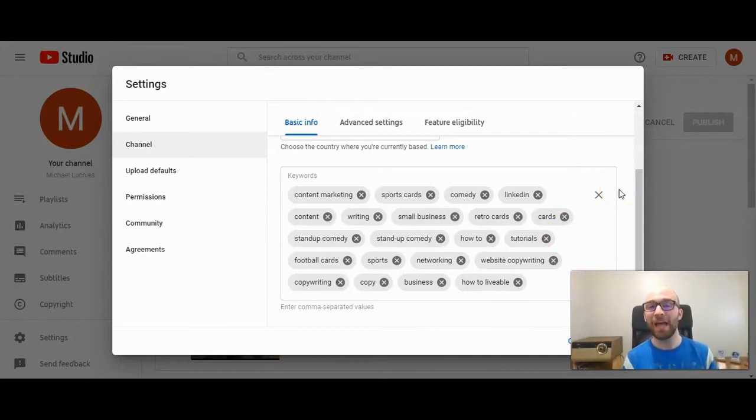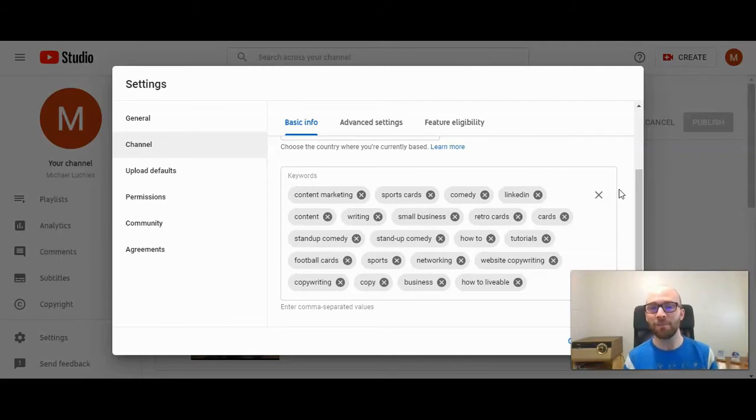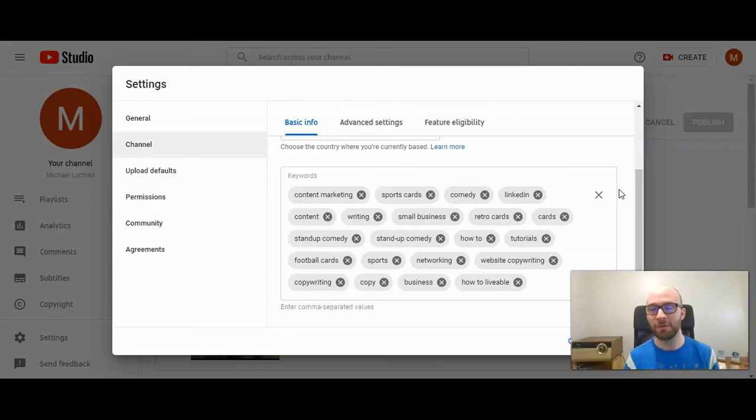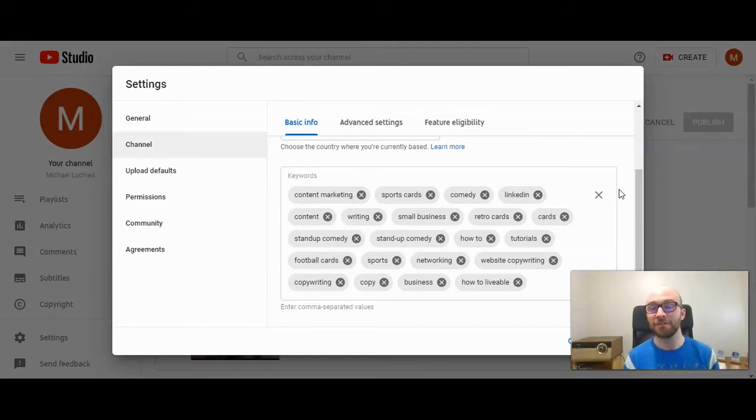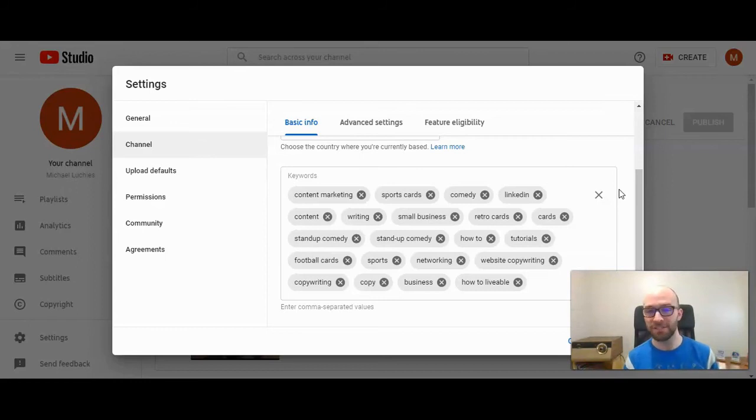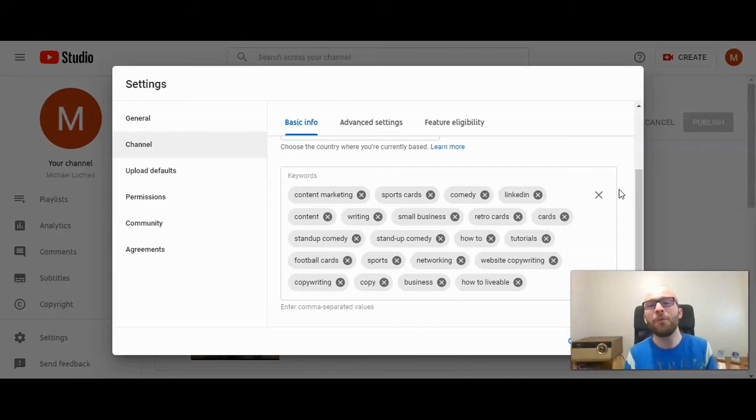What keywords you add to your channel will depend on your target market. Who are you targeting? What are you publishing videos about? Now my personal channel I don't have a real clear focus so I am putting keywords in different niches. I like to talk about stand-up comedy and sports and content marketing. I'm all over the place and I'm okay with that.